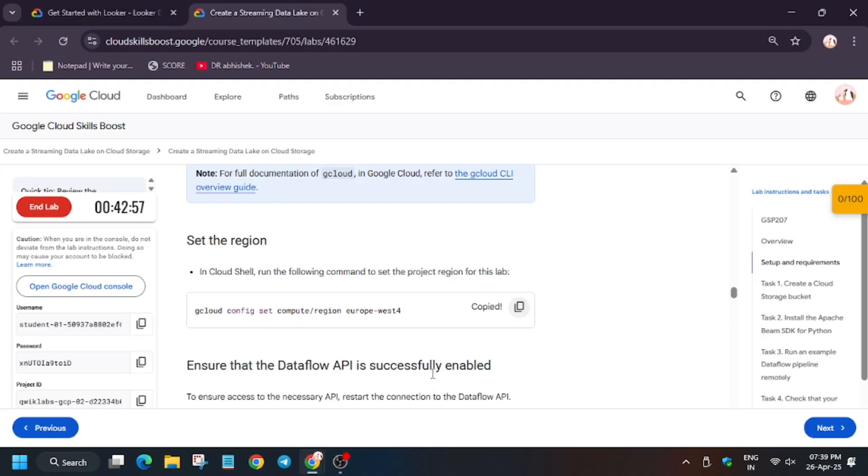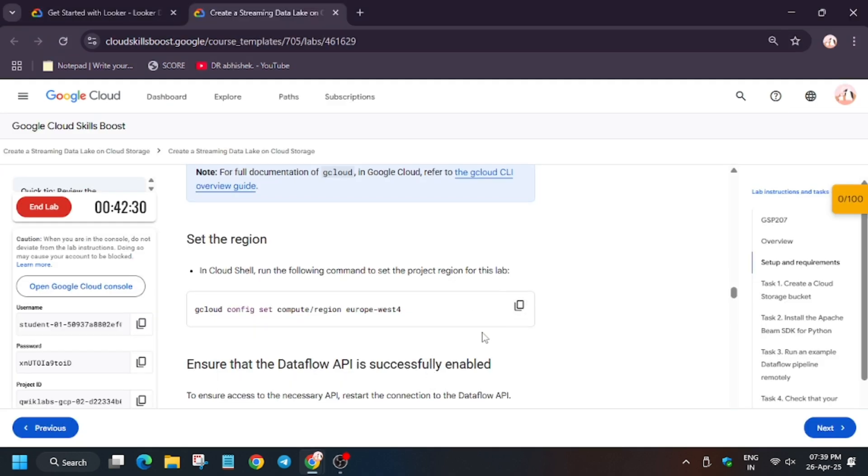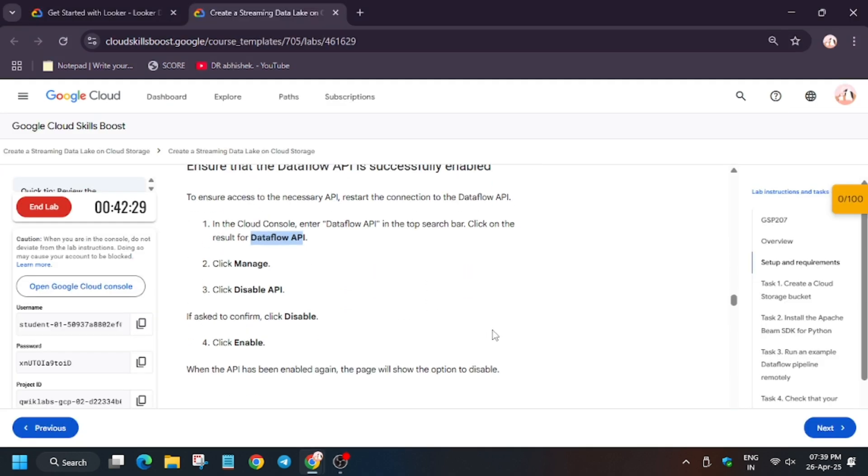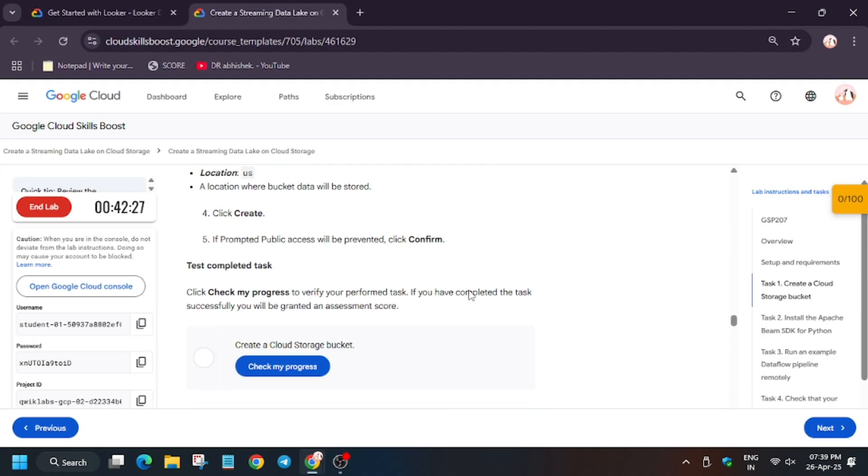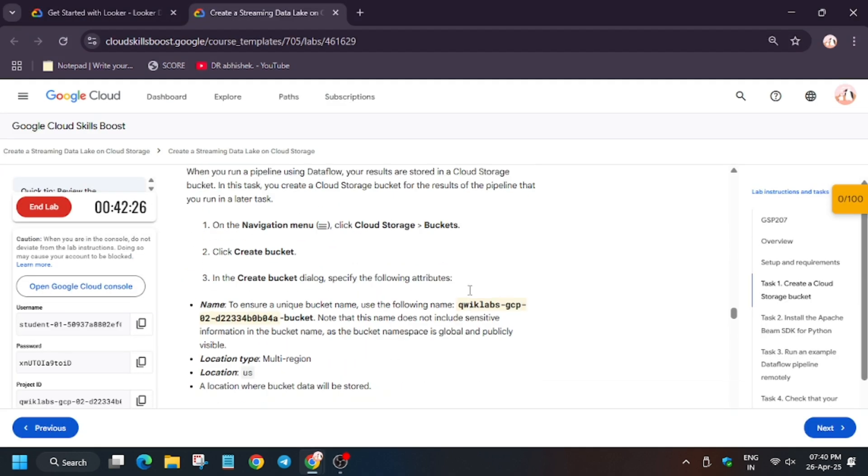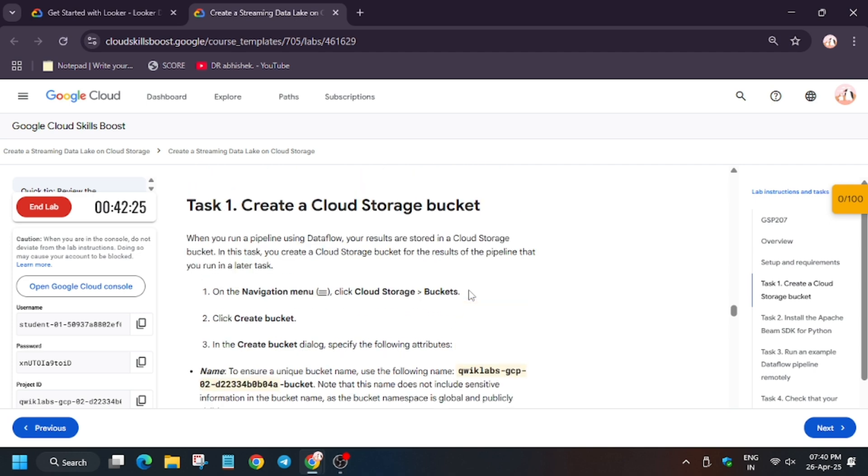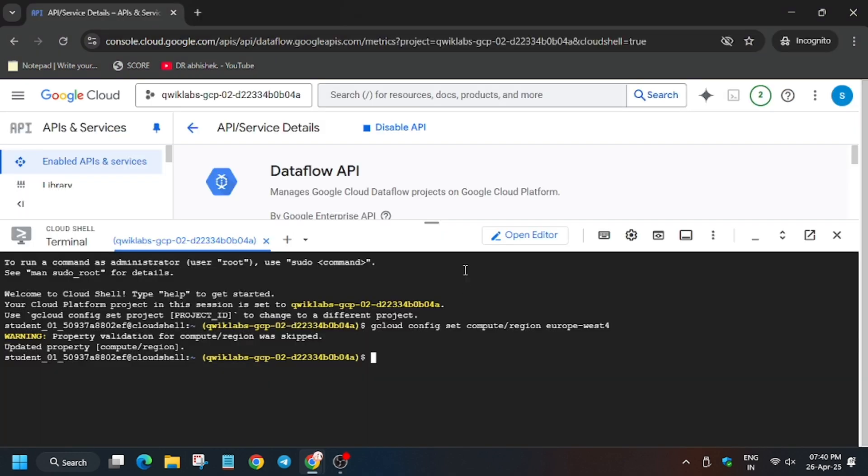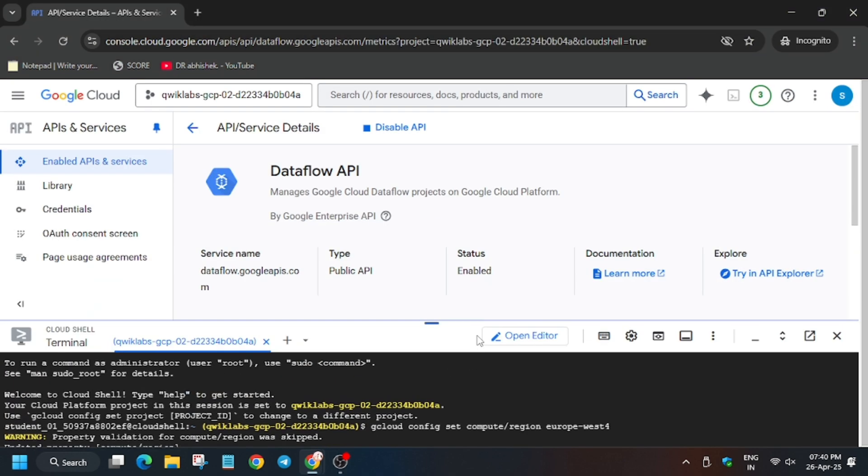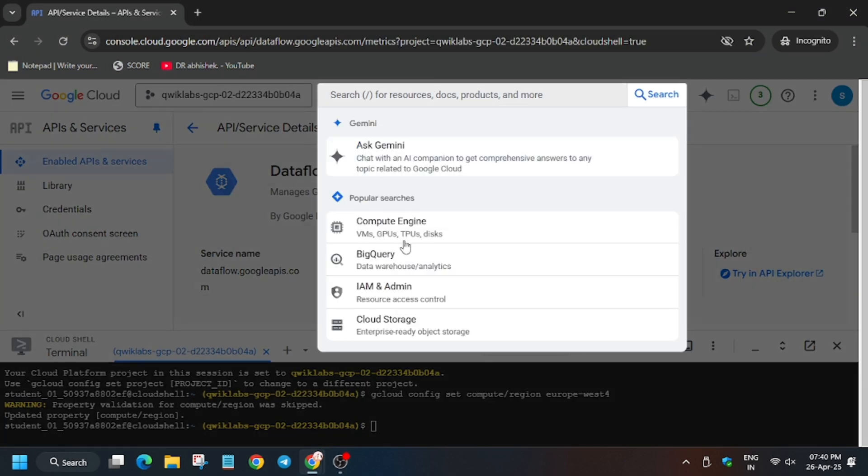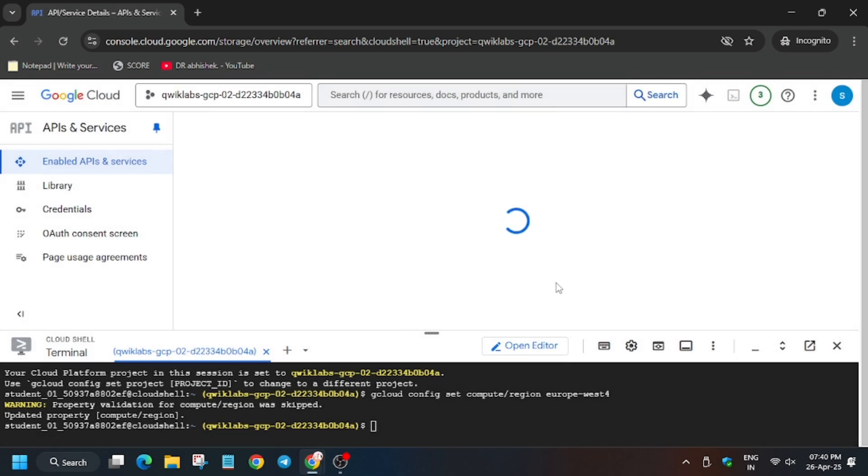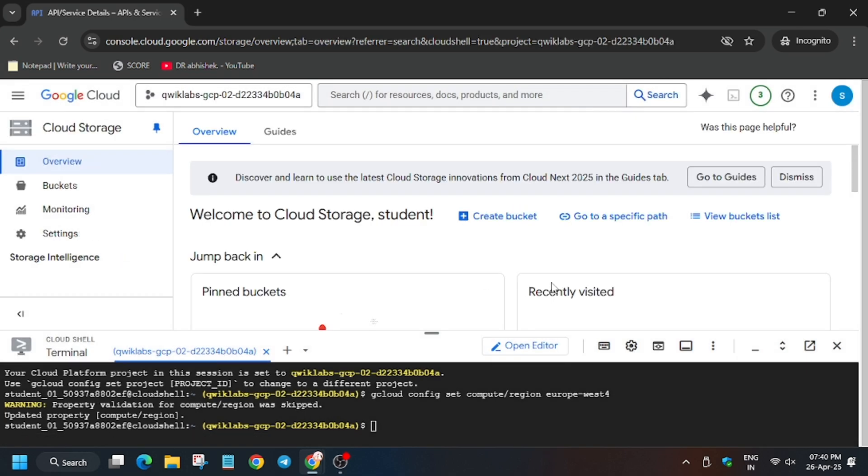Finally the API has been enabled. Now we will have to create a bucket. So as you can see here we have to create a bucket. So copy the name of the bucket. First of all, for bucket, just on the search box select Cloud Storage and then we will create the bucket. So now click on create bucket.